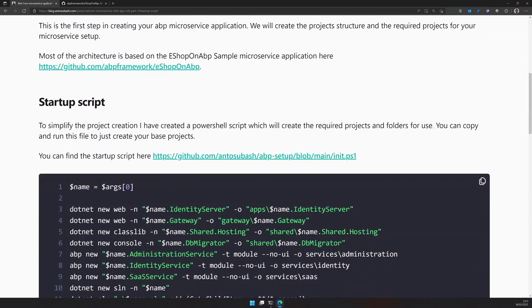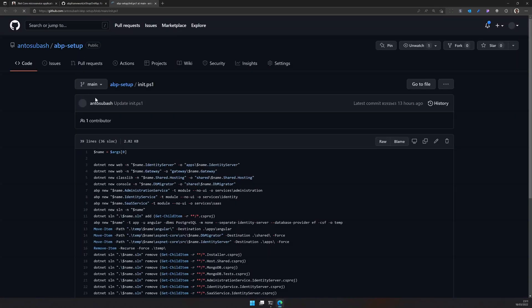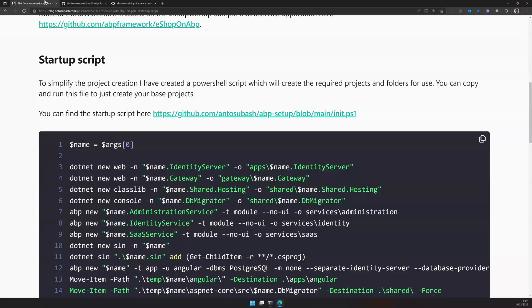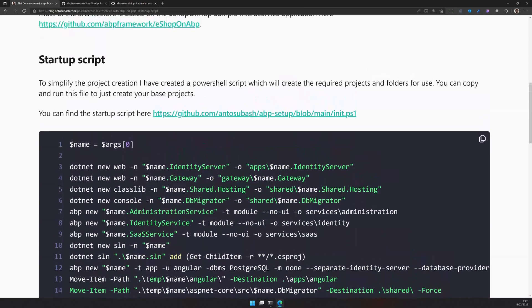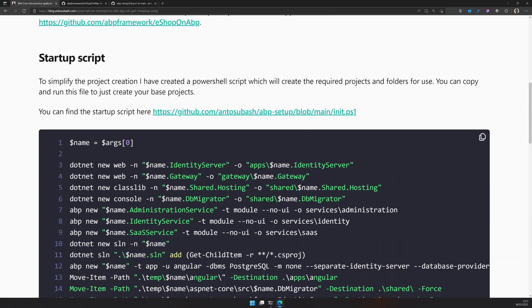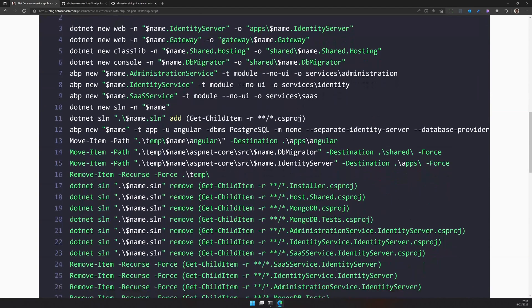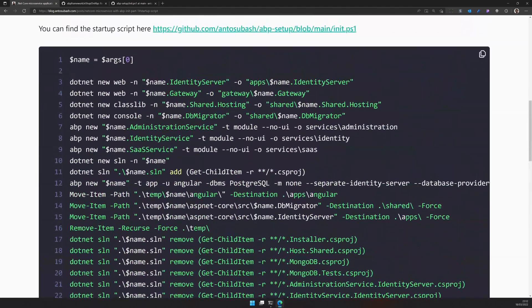So to get started I have created this init script. It's actually available in this GitHub repo. You can go and copy it over. I also provided it in the startup section of this blog post.